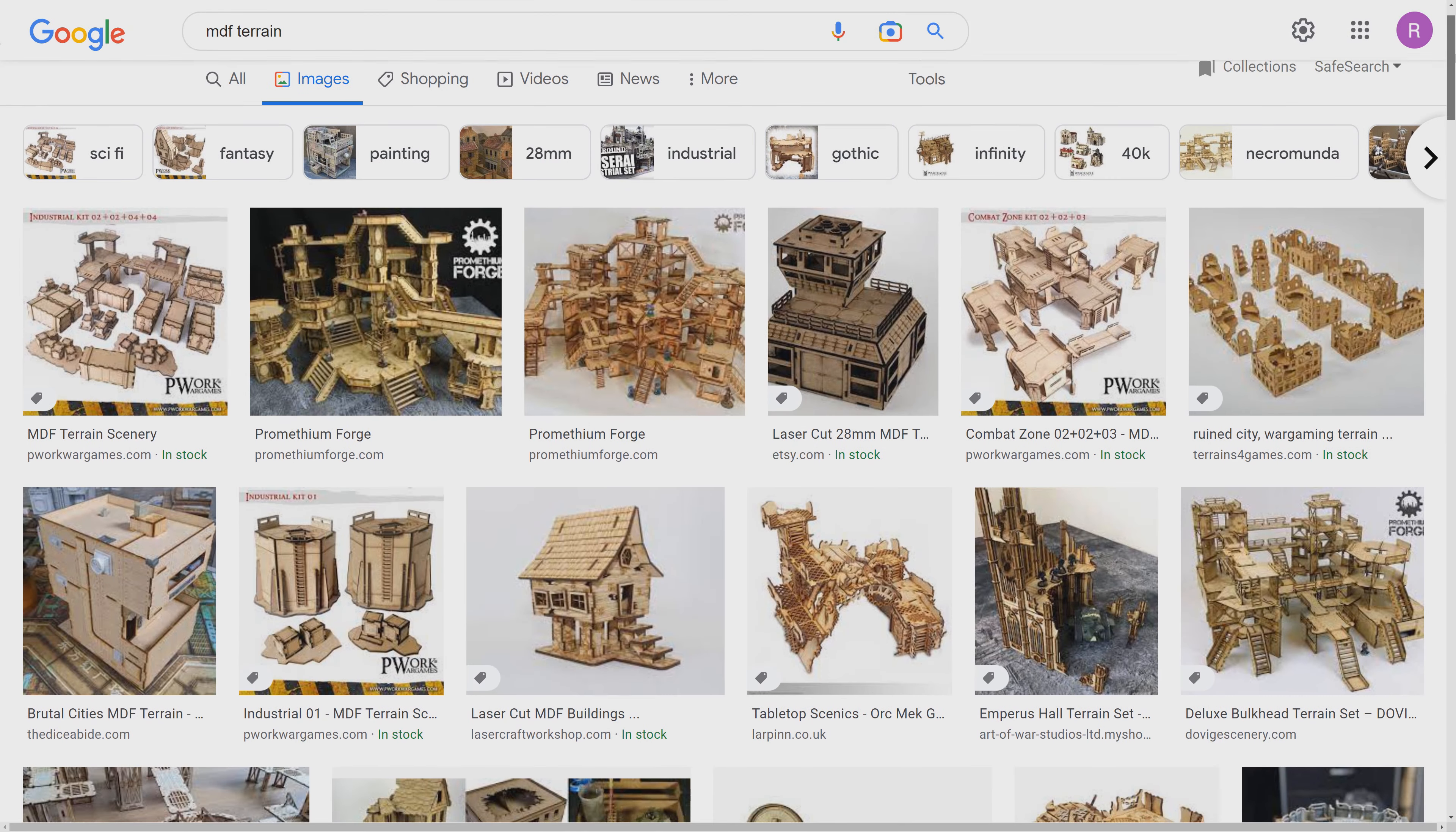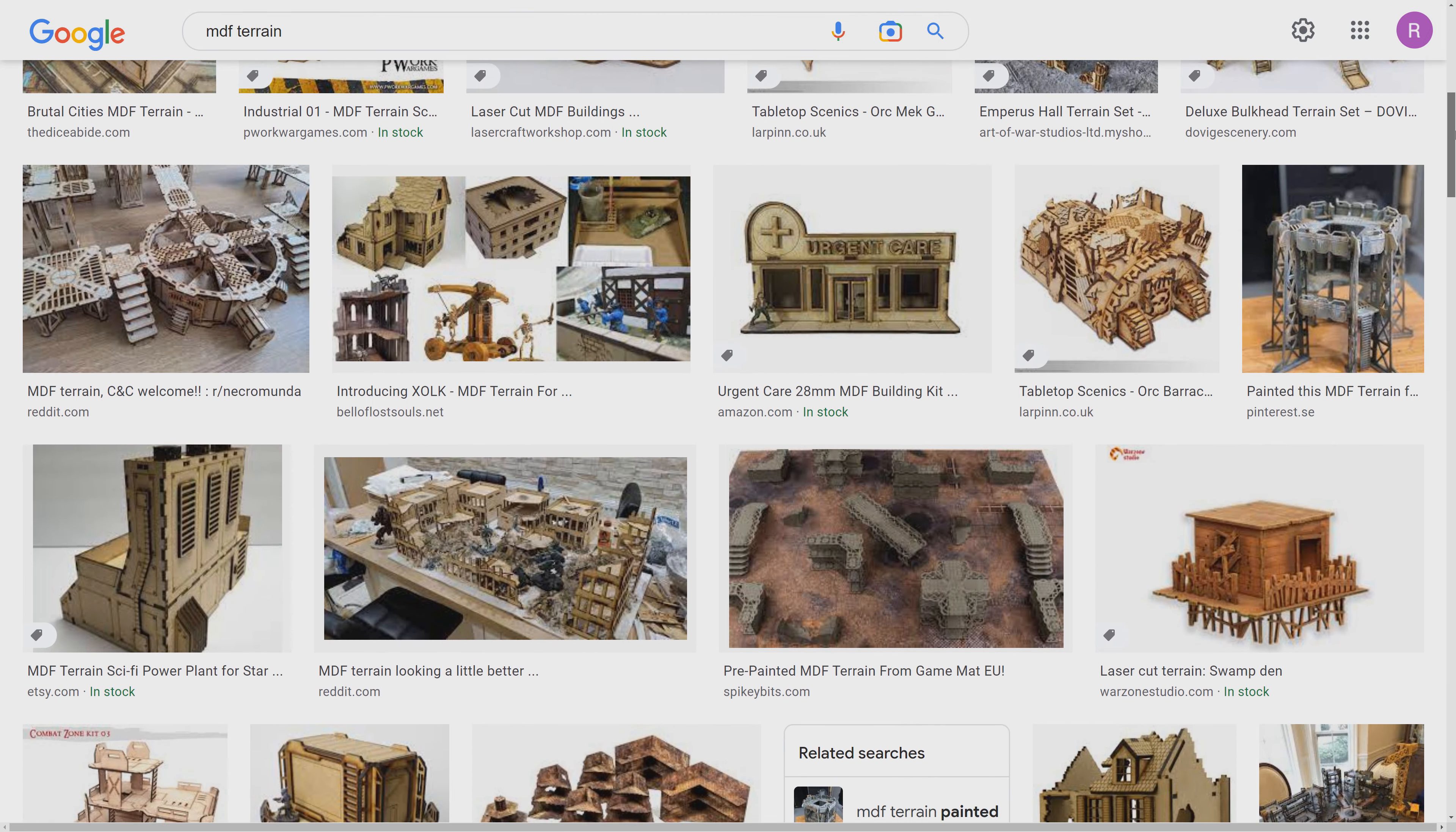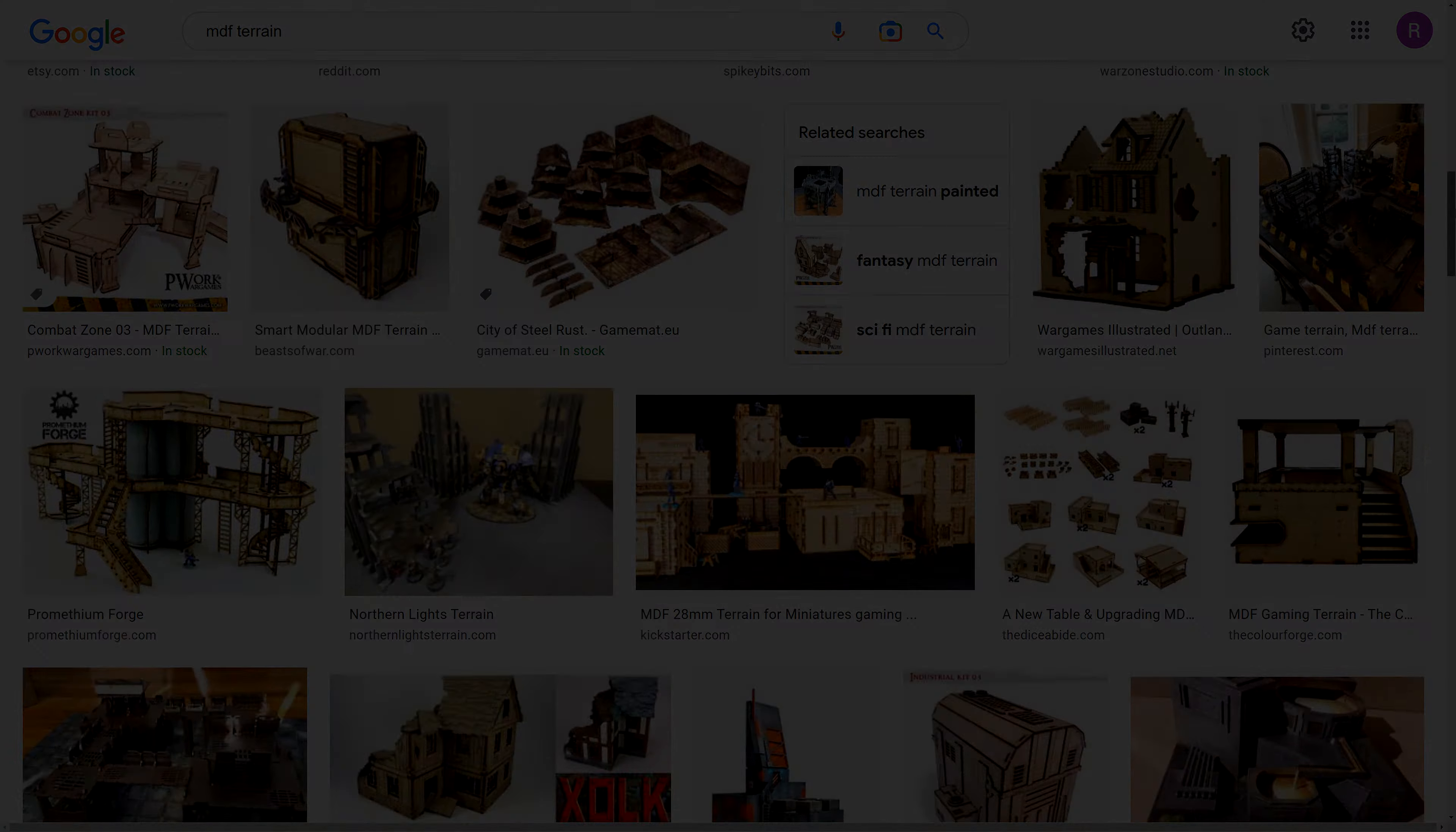So there are plenty of companies out there making MDF terrain. MDF stands for medium density fiberboard and is made from wood fibers and binders formed into panels through applying heat and pressure. It's cheap and easy to assemble and in this video I'm going to show you how to customize and paint it to make it look more immersive for your games.